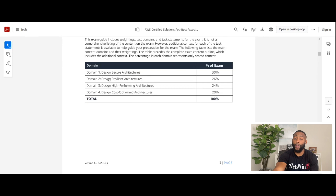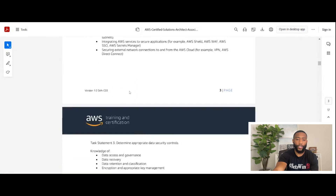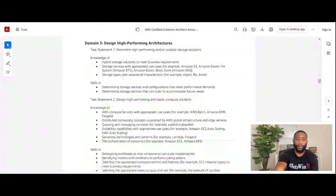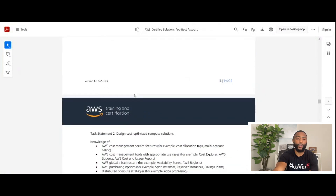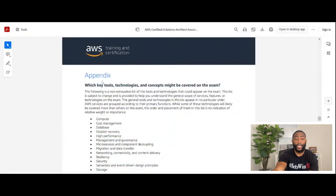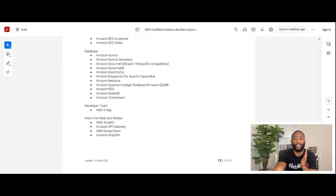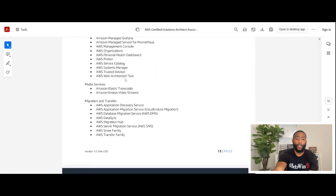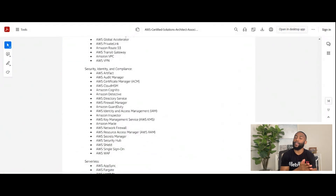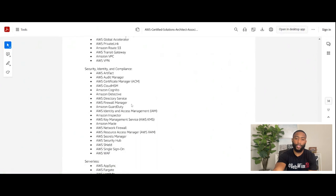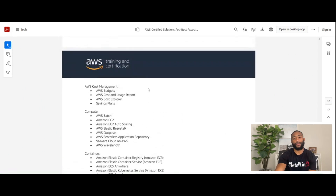The exam guide further details what each domain entails — domain one, two, three, and four, covering the knowledge and skills required. At the very bottom, there's an appendix that gives you an overview of all the services that could potentially show up on the exam, such as CloudFormation and Kinesis Video Streams. If you take the Cloud Practitioner exam first, I would say at least 90% of all these services will already be familiar to you at a high level. That's my step number two.